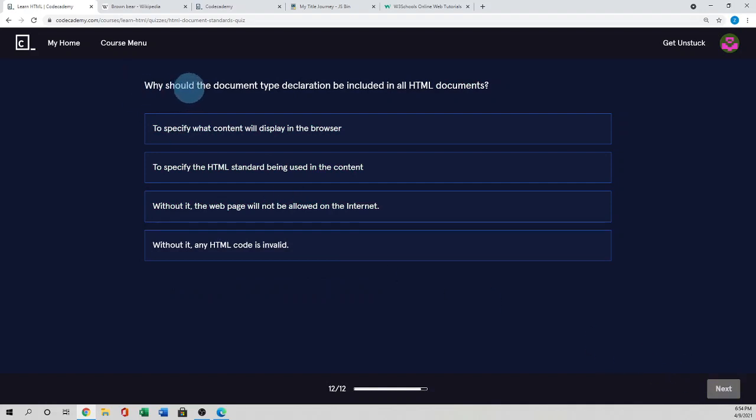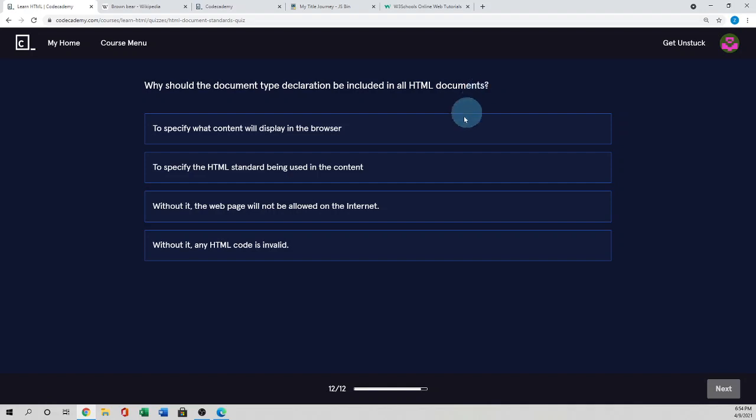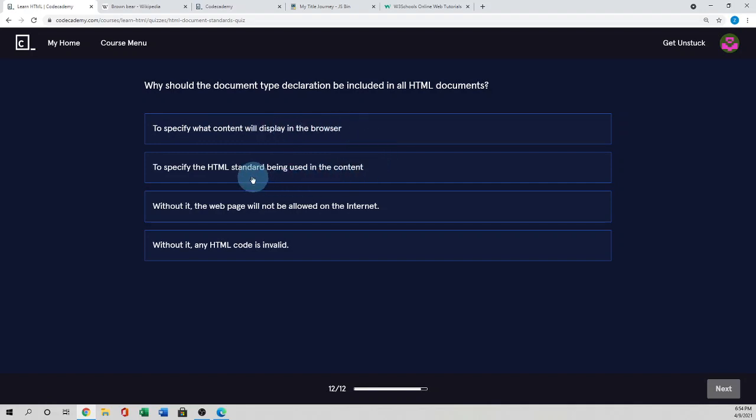So why should the document type declaration be included in all HTML documents? To specify the HTML standard being used in the content. So here it says to specify content. It's not the correct. It's the standard being used. So I guess the answer is two.